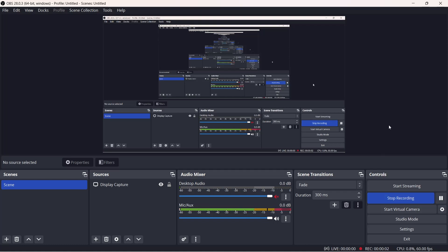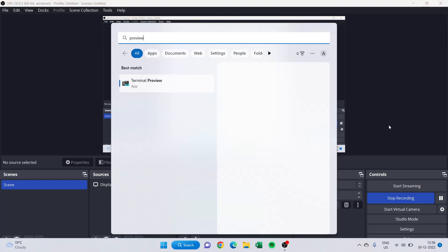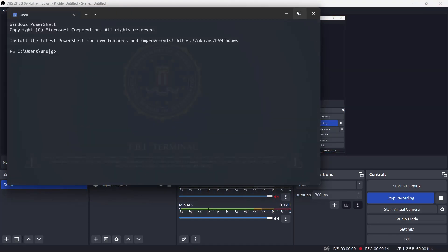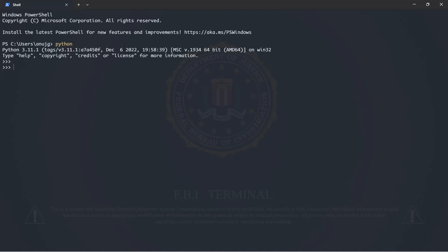In today's video I'm going to show you how you can set an environment variable and use that in Python to hide your password, API keys, or username. I'll just open the terminal window and do all this in terminal, but you can do this in any script or anywhere you want. I'll just start Python.